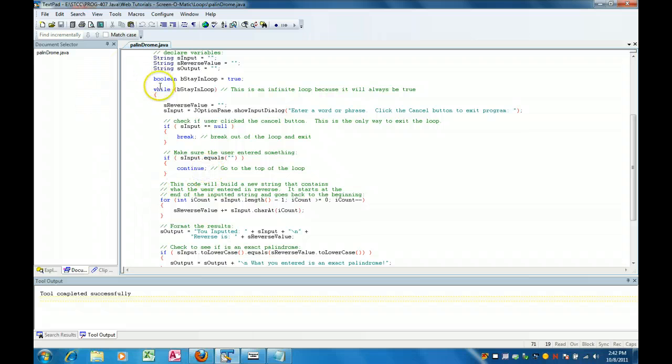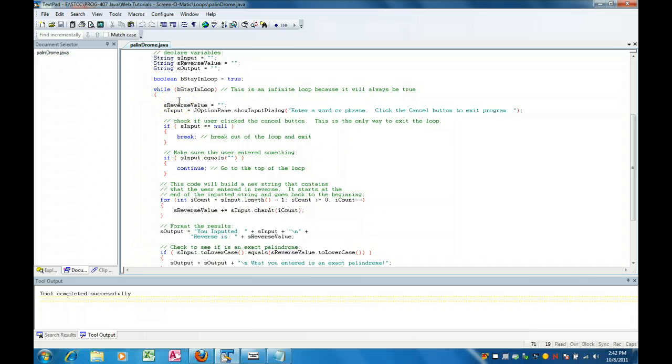The continue brings you to the top of the loop. Break breaks you out of the loop, continue brings you back up to the top and we keep asking them for input until they give it to us.